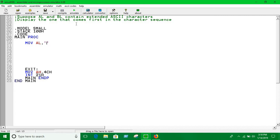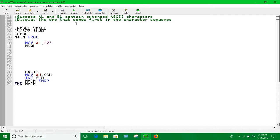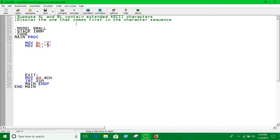Here we are putting, let's say, 2 into AL and in the next line we're moving 9 into BL. Now we will have to check which one comes first in character sequence.